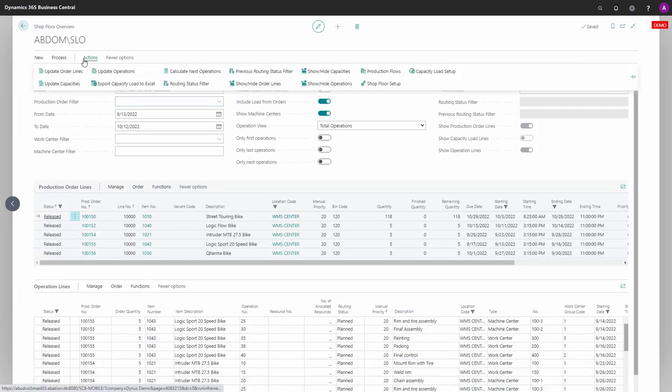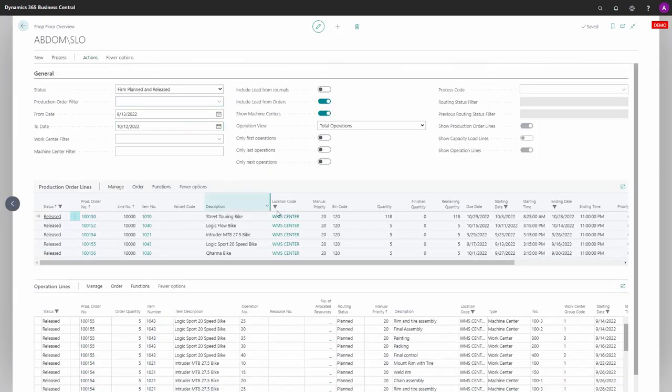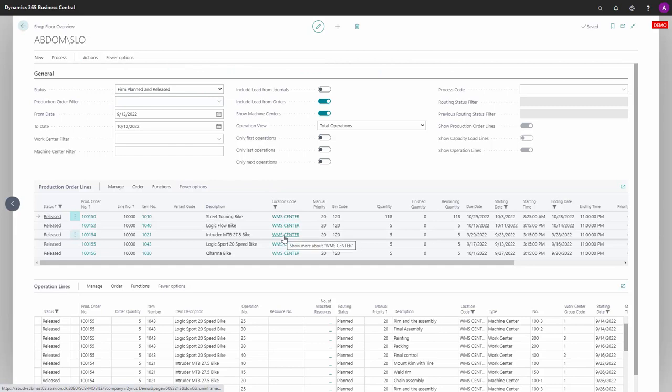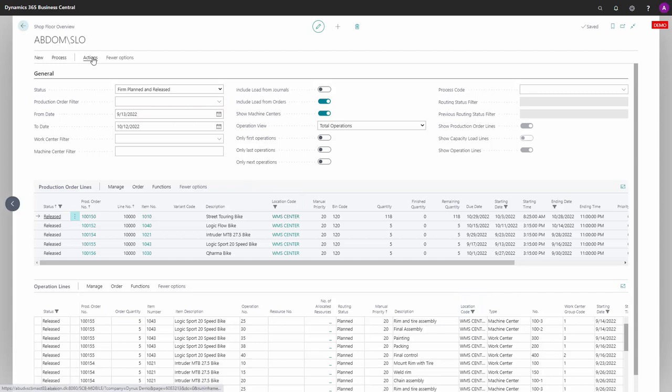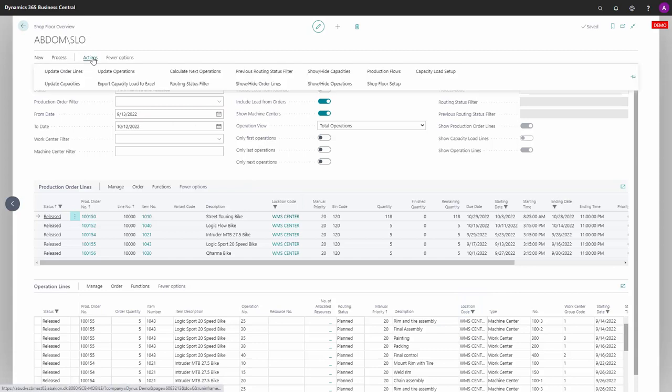Now when I come back to the window here, it has a filter on VMS location both on the operation lines and the production order lines. It also applies to the capacity export when you export capacity to Excel or update the capacities.